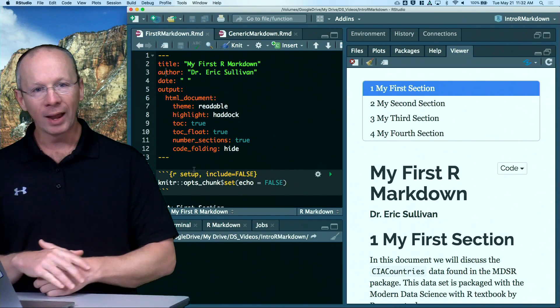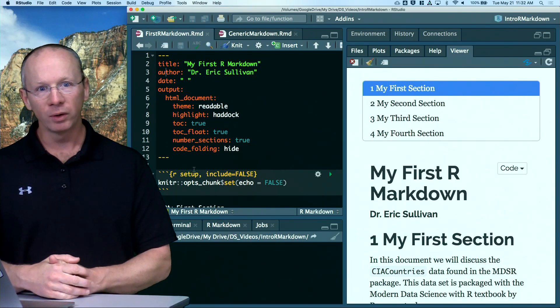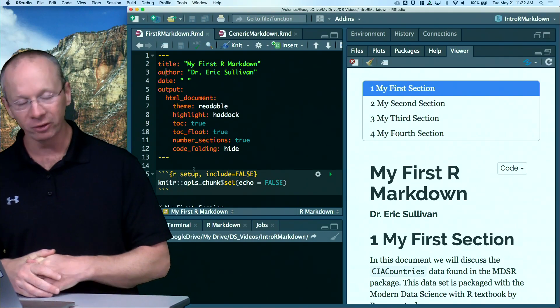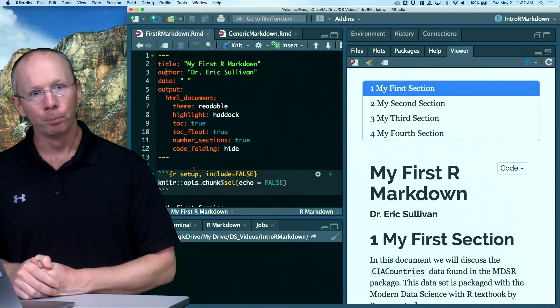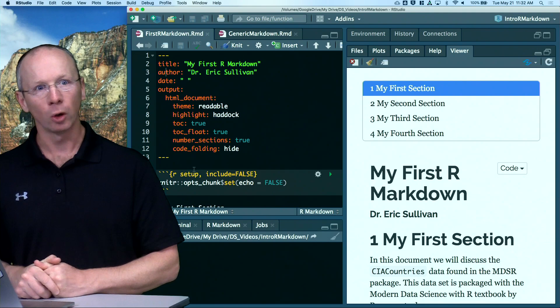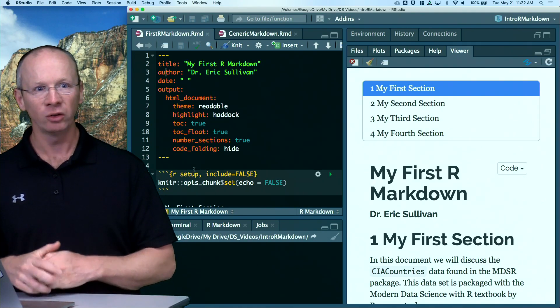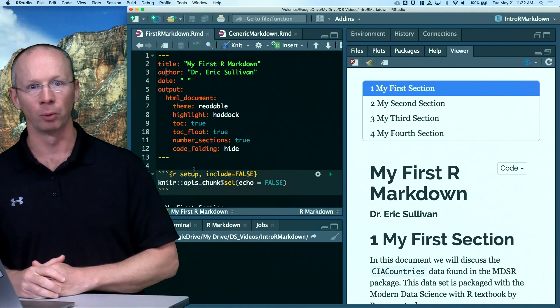So, the next R Markdown video, we'll talk through a few more details, but we're getting close. Hopefully, you understand what R Markdown is and what it does at this point.